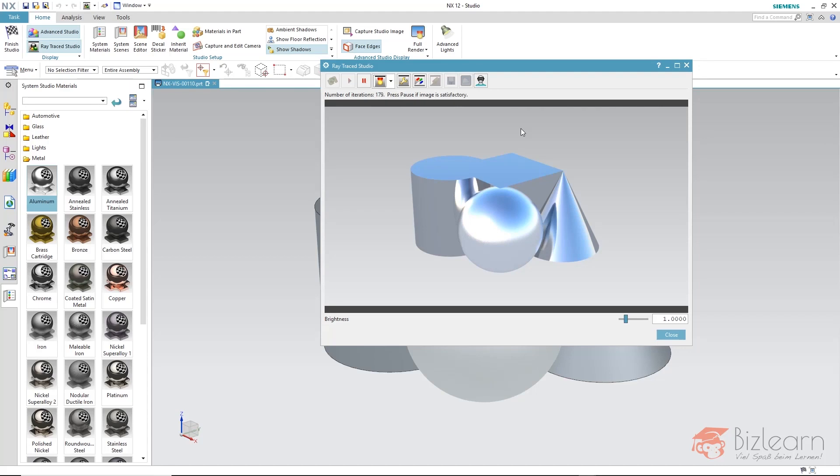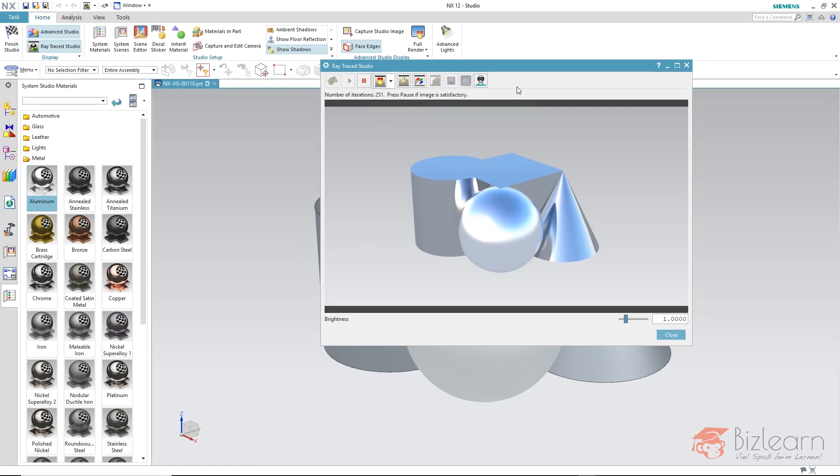If you do not have transparent materials, then you will probably get along well with the quality interactive mode. But of course, we have an advantage by using this mode when a static image is going to be created.